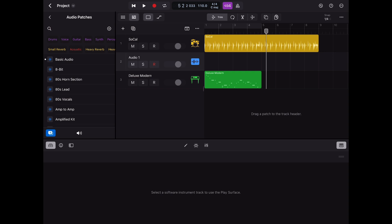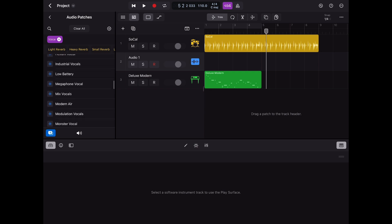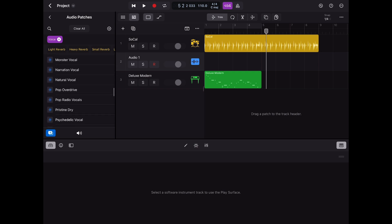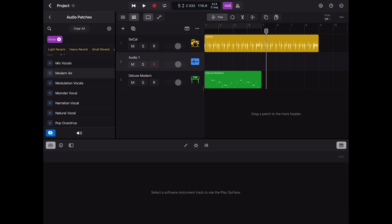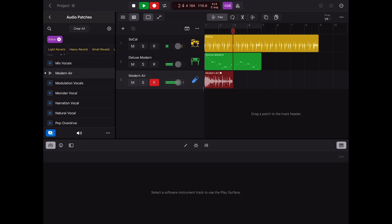The vocal effects in GarageBand were extremely basic and so it's amazing to see here in Logic Pro a great selection of over 20 to choose from including something like the modern air setting which already sounds great before any tweaking is needed.